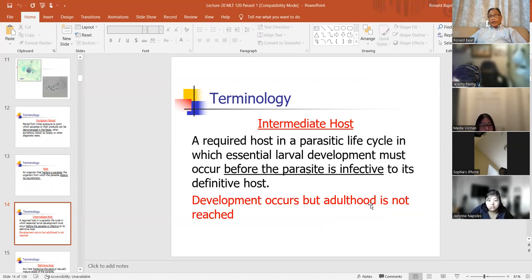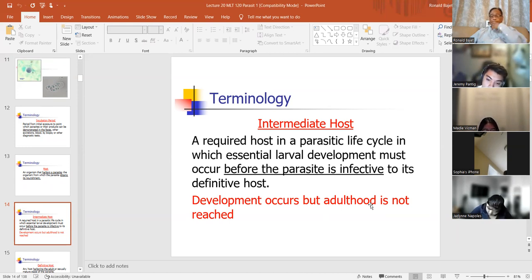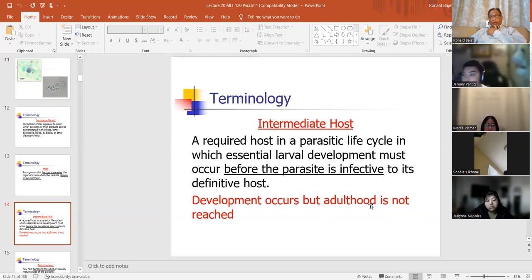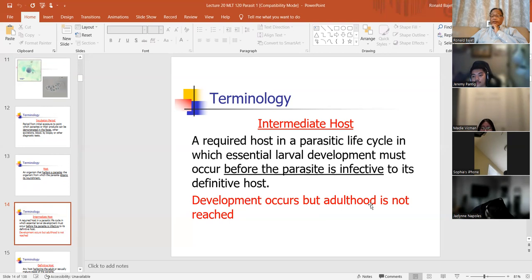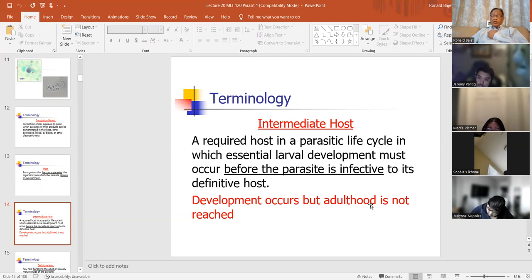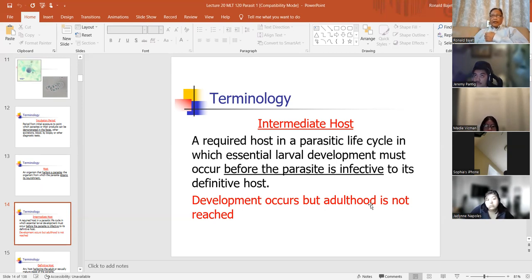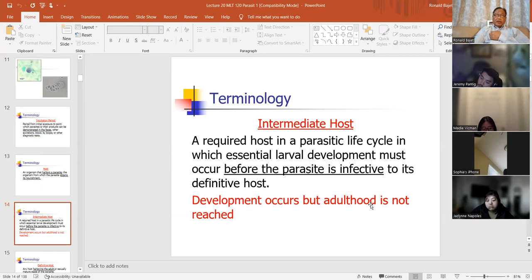An intermediate host is between the parasite and the final reservoir or the final host. In order to get to the host, sometimes parasites need to go through other organisms like snails or fish. An intermediate host is a required host in the parasitic life cycle in which essential larval development must occur before the parasite infects its definitive host. Development occurs, but adulthood is not reached until the parasite reaches the definitive or final host.